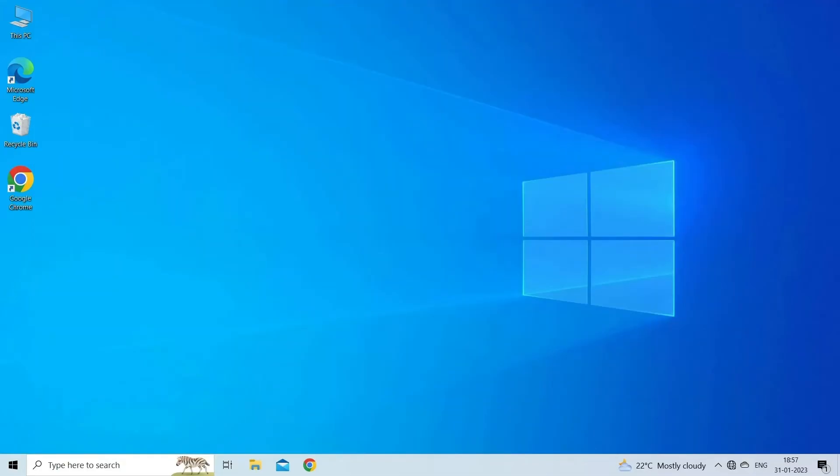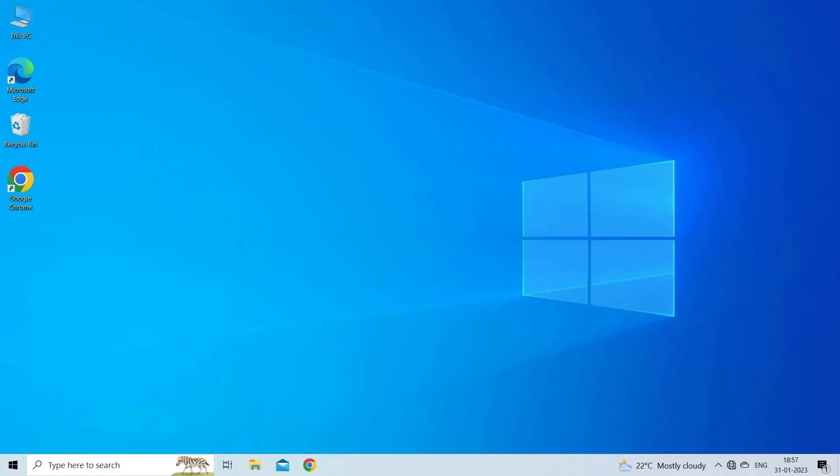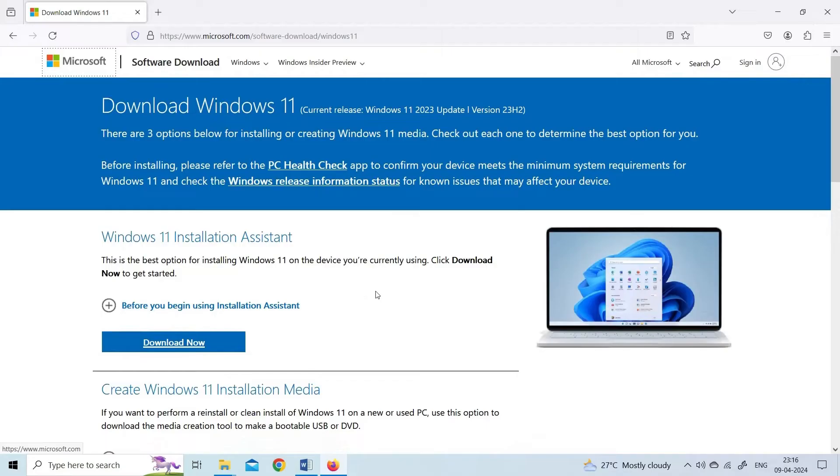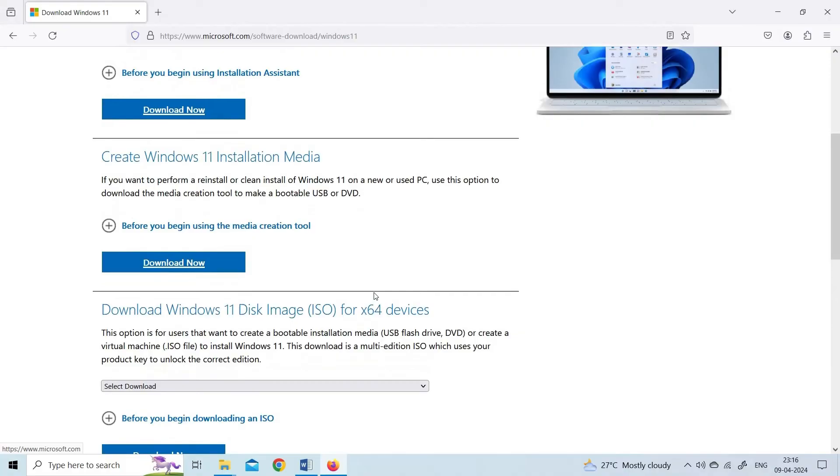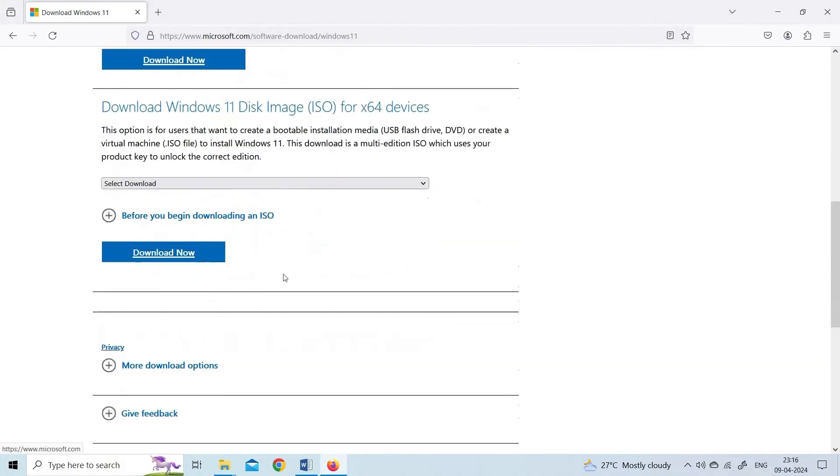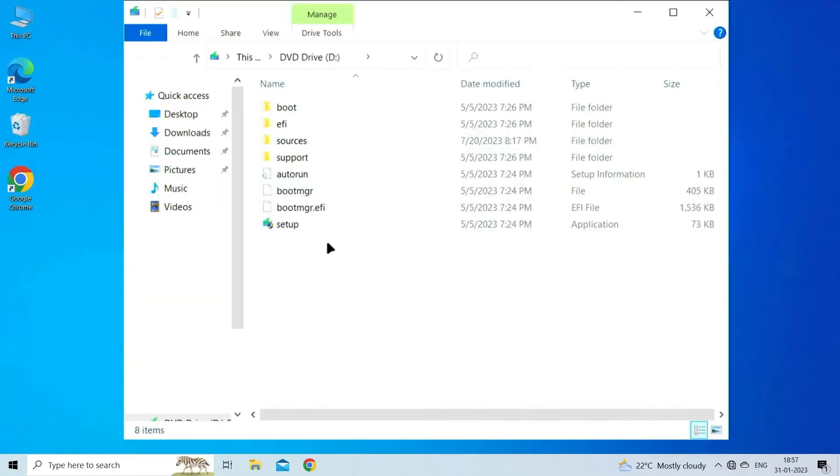Solution 4: Perform an in-place upgrade. Go to Microsoft's official web page, select the OS edition and product language, and then download the Windows 11 ISO. Run the ISO file and click on Open in the confirmation prompt.